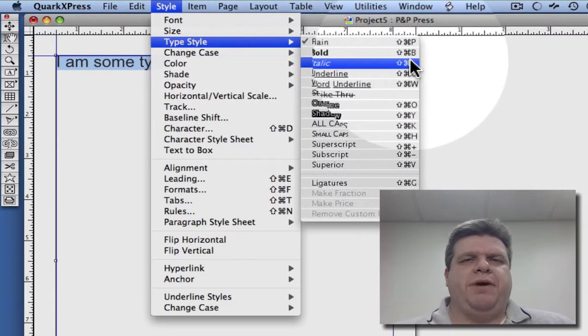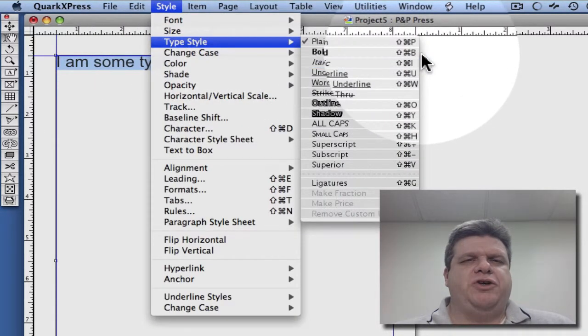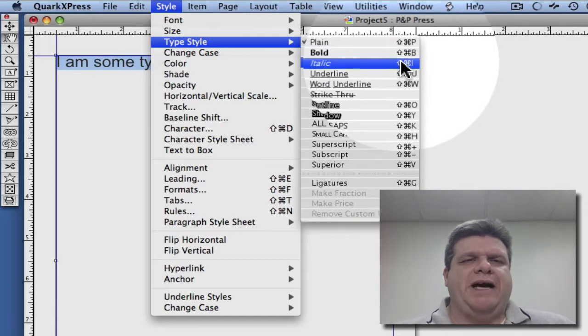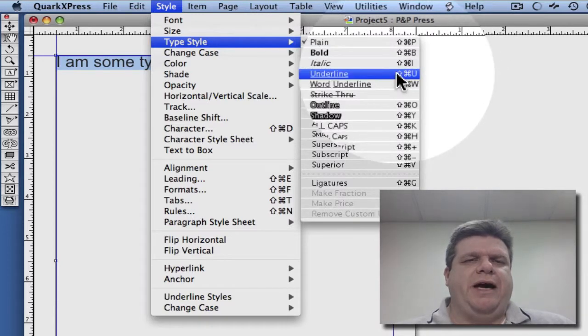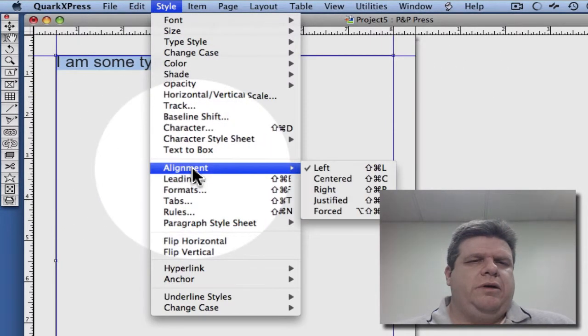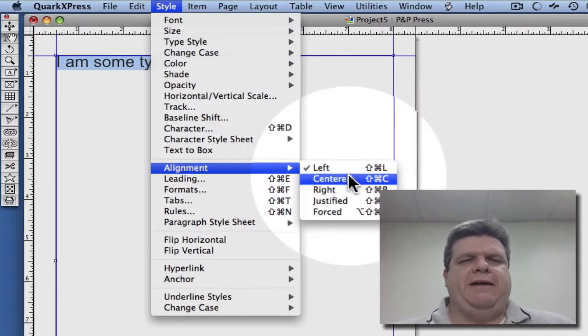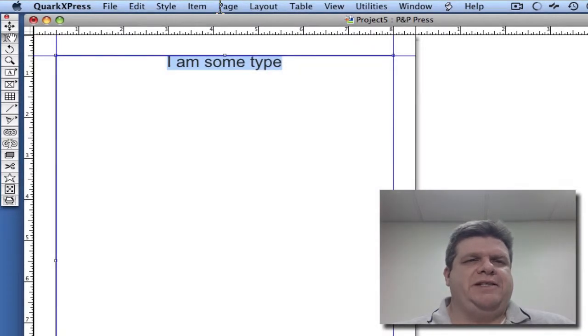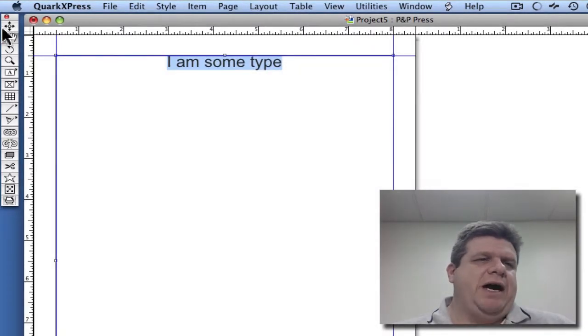And here you can pick the different styles. You can make them bold, italic, underlined, and also the alignment. So if I click center, notice it centers that in my text box.